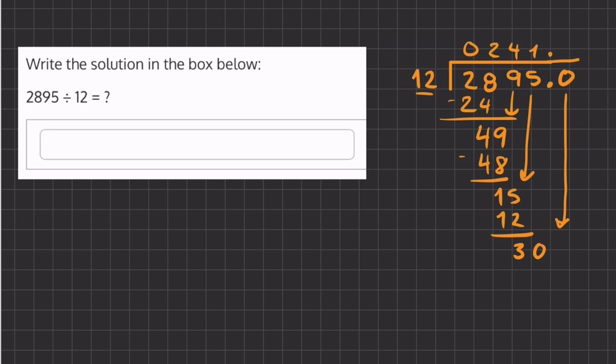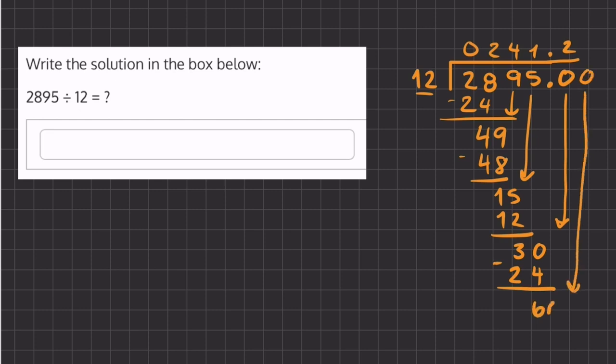That is 2 times, and 2 times 12 gives us 24. 30 minus 24 gives us 6. Now we can add another 0 here and ask ourselves how many times does 12 go into 60.